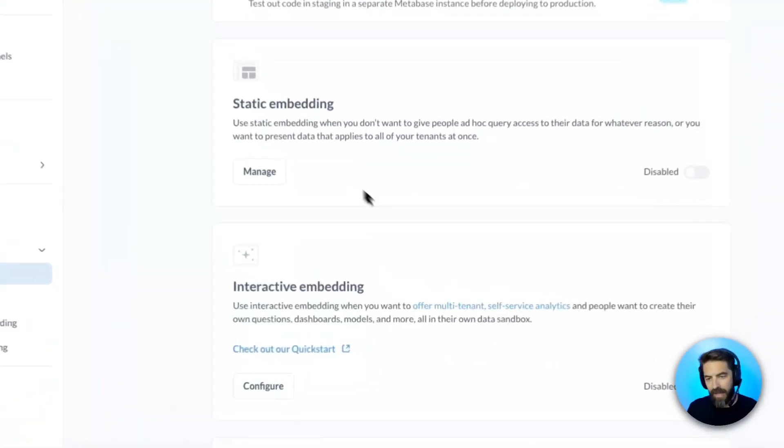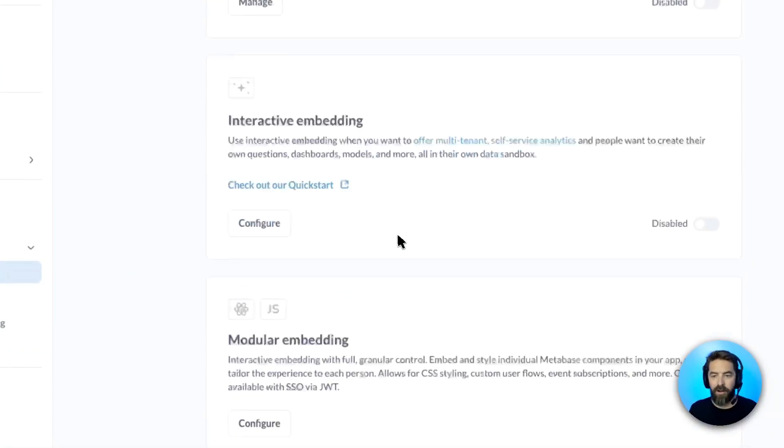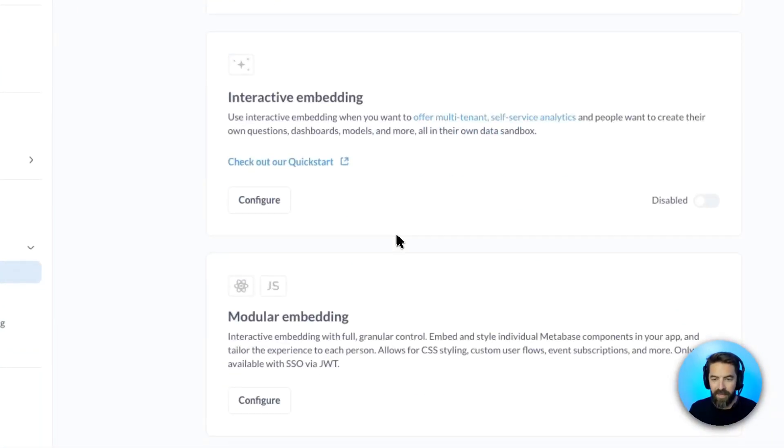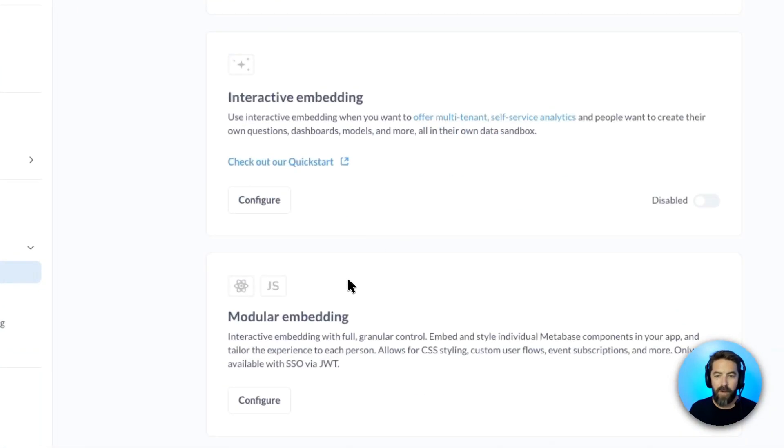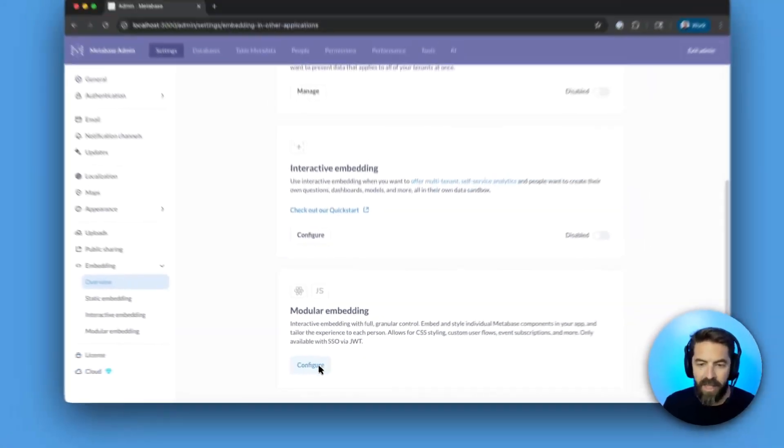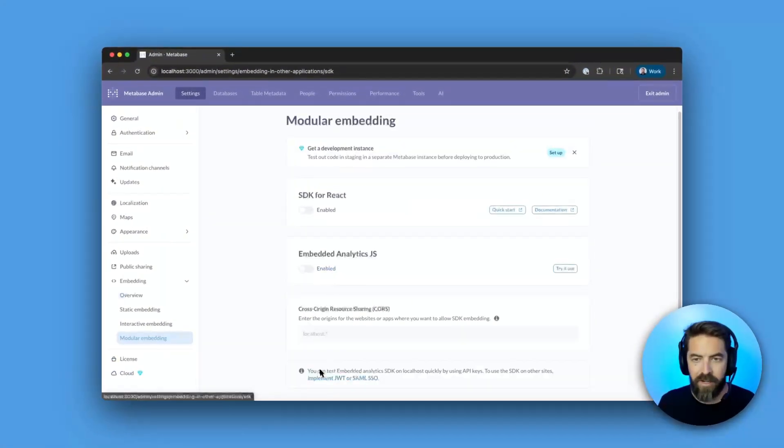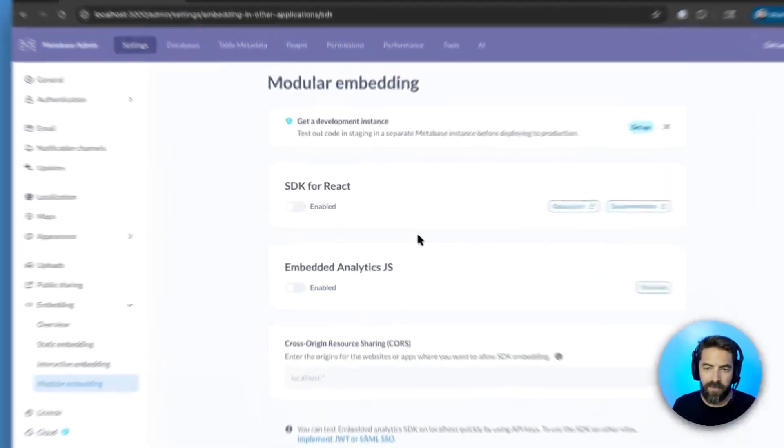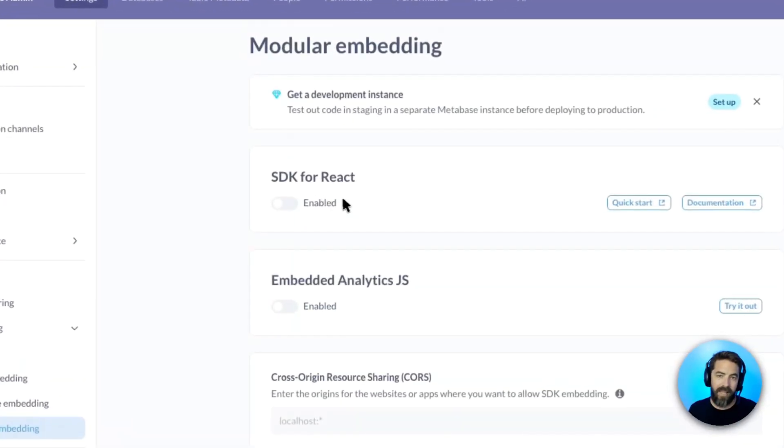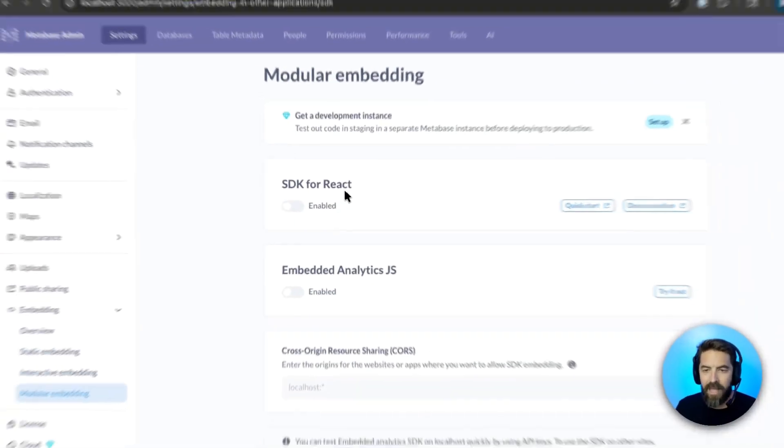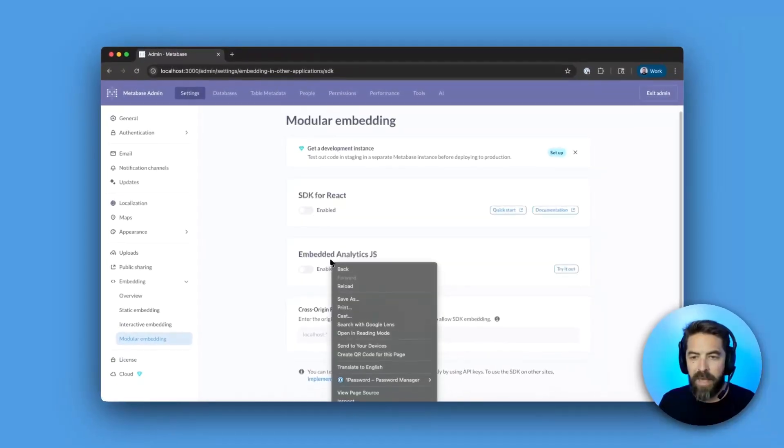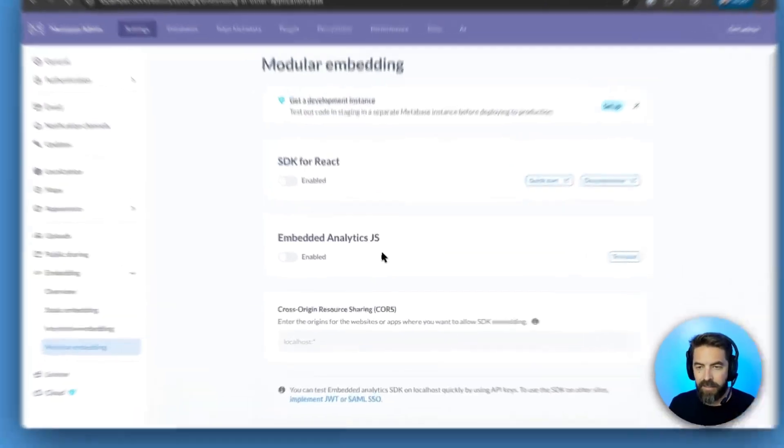Here you can see our static embedding, our interactive embedding, and now we have this new modular embedding. If we click configure, you can see this is where we have our SDK for React, and now our new Embedded Analytics JS.